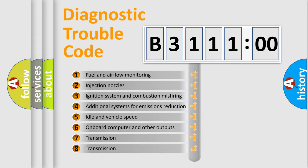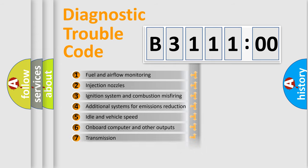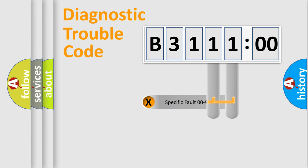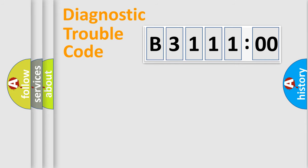The third character specifies a subset of errors. The distribution shown is valid only for the standardized DTC code. Only the last two characters define the specific fault of the group.